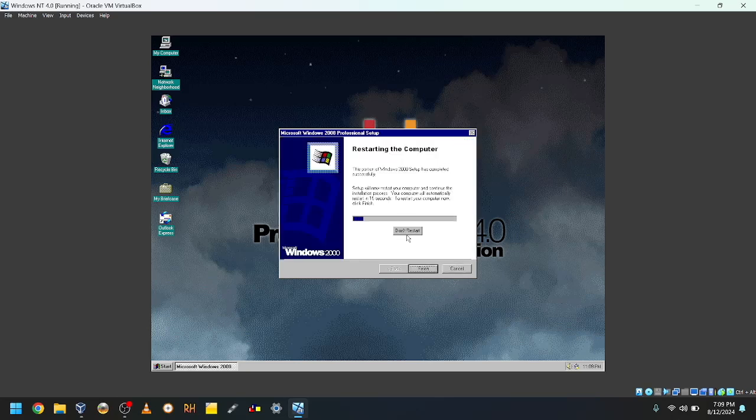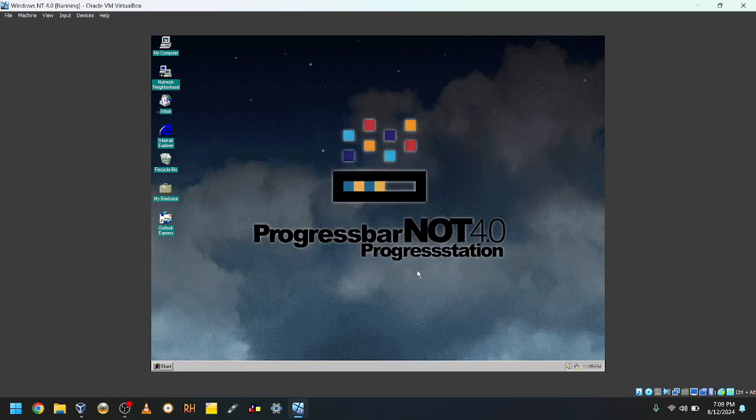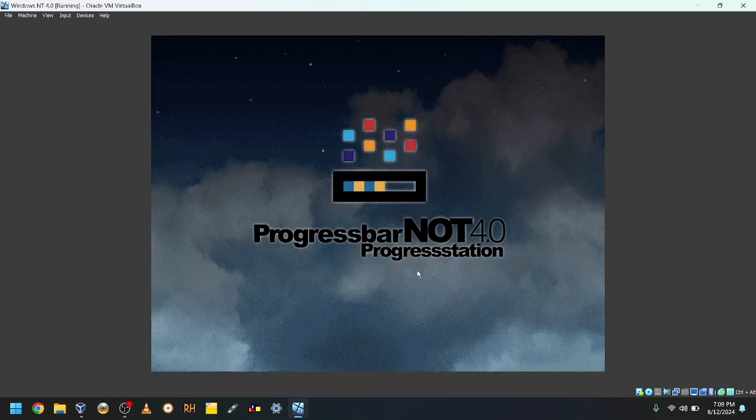And we're gonna restart the computer. Finish. We'll do it automatically? Yes, I will. Okay.